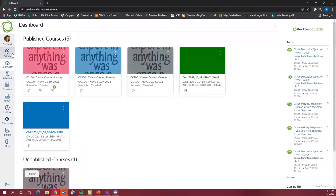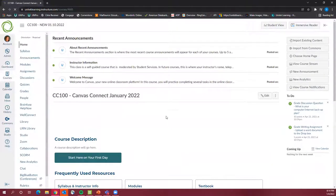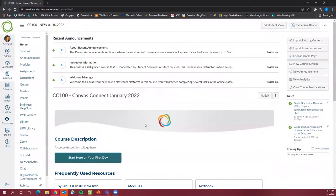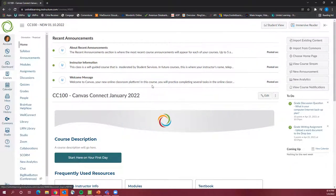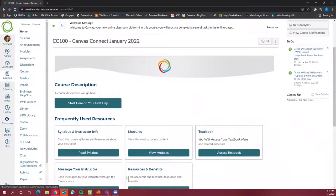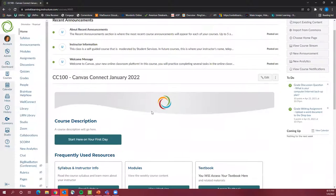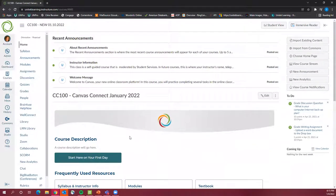The class you are all enrolled in is CC100, which stands for Canvas Connect. It's very important to note that Canvas Connect is not an actual course you are responsible for completing — it's for practice. If you're brand new to Canvas and intimidated by navigating the system, that's really the purpose of the course, as well as an easy place to access resources and benefits. No one's going to come after you if you haven't done an assignment from CC100.